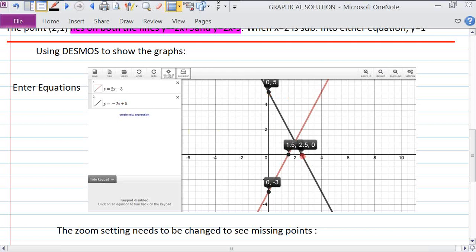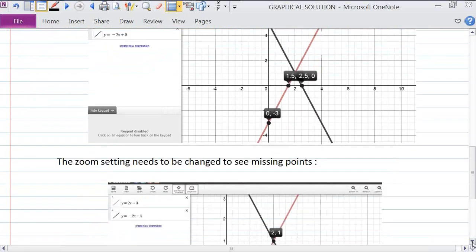Here is the y-intercept for y equals minus 2x plus 5, color-coded black. There's the x-intercept at 2 and a half comma 0 for this line. For the other line, here is the y-intercept, and the x-intercept is at 1 and a half comma 0 — although you can't see the 0 because it's blocked, the two numbers fall together. You can see the x-intercept and y-intercept clearly for each line.